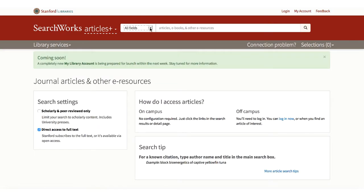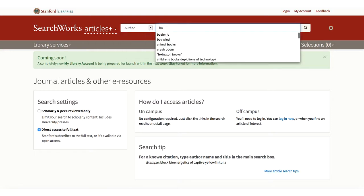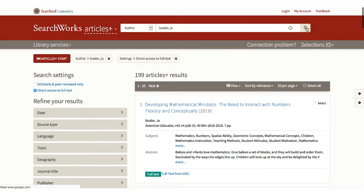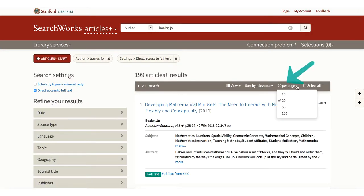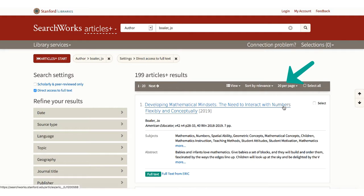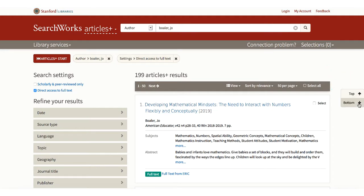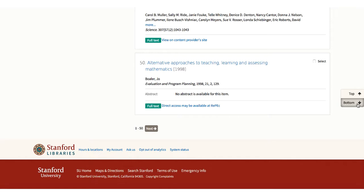In general, search for authors with last name, then first name. But even so, you may get many false hits. It works better for authors with distinctive names like Joe Bowler. You can select the number of records you wish to see on a page. The arrows on the right-hand side will allow you to move quickly to the top or bottom of the page.